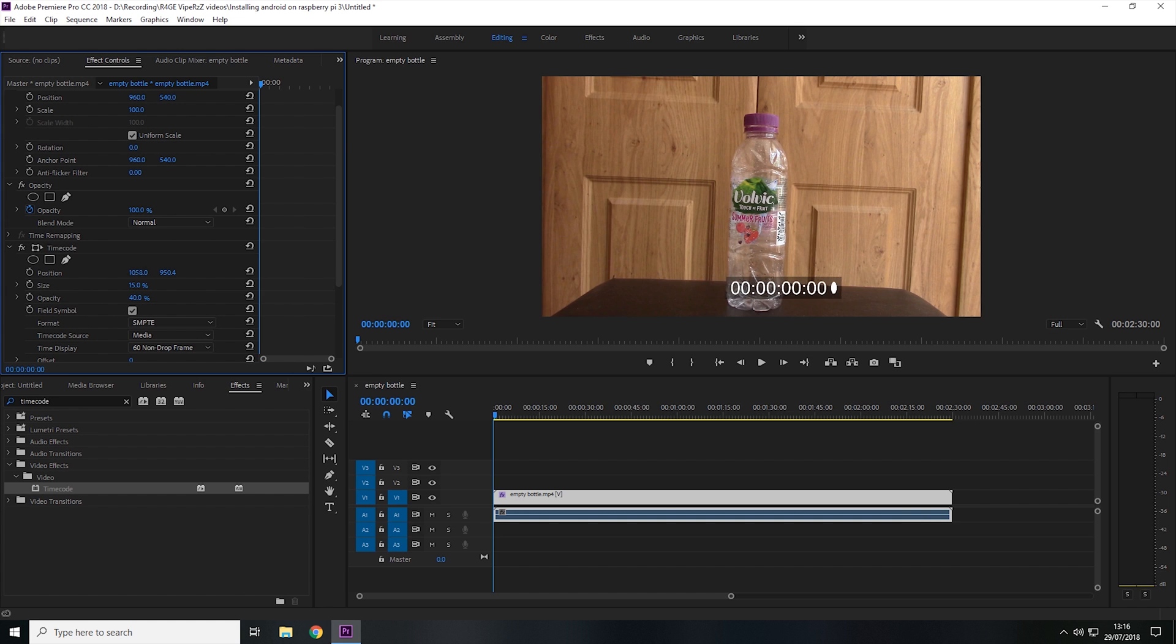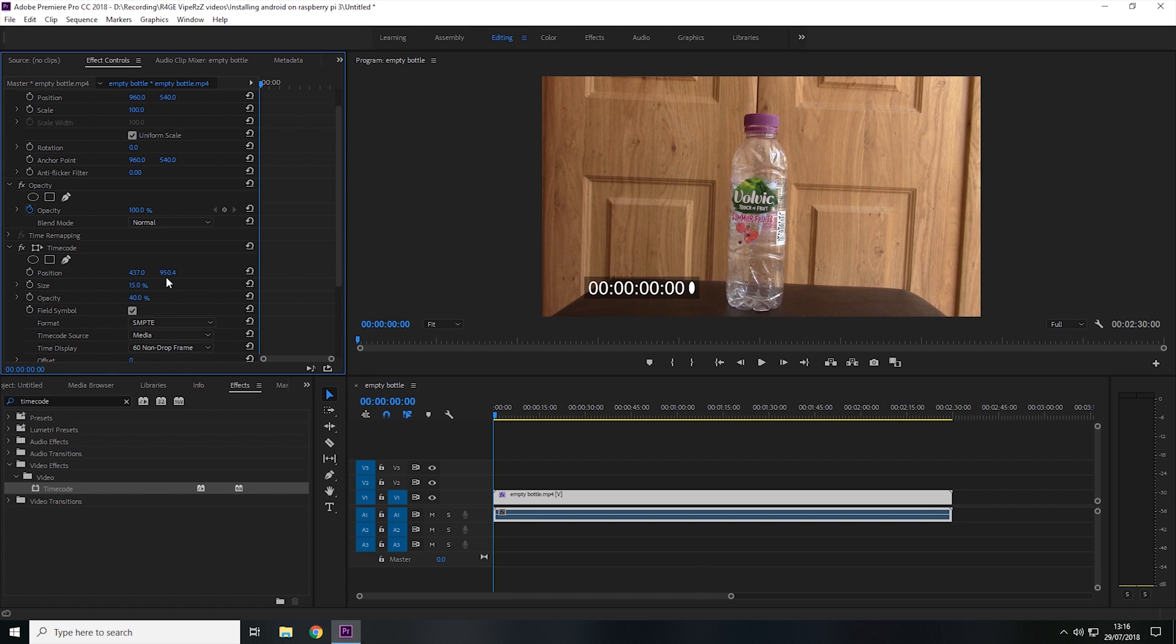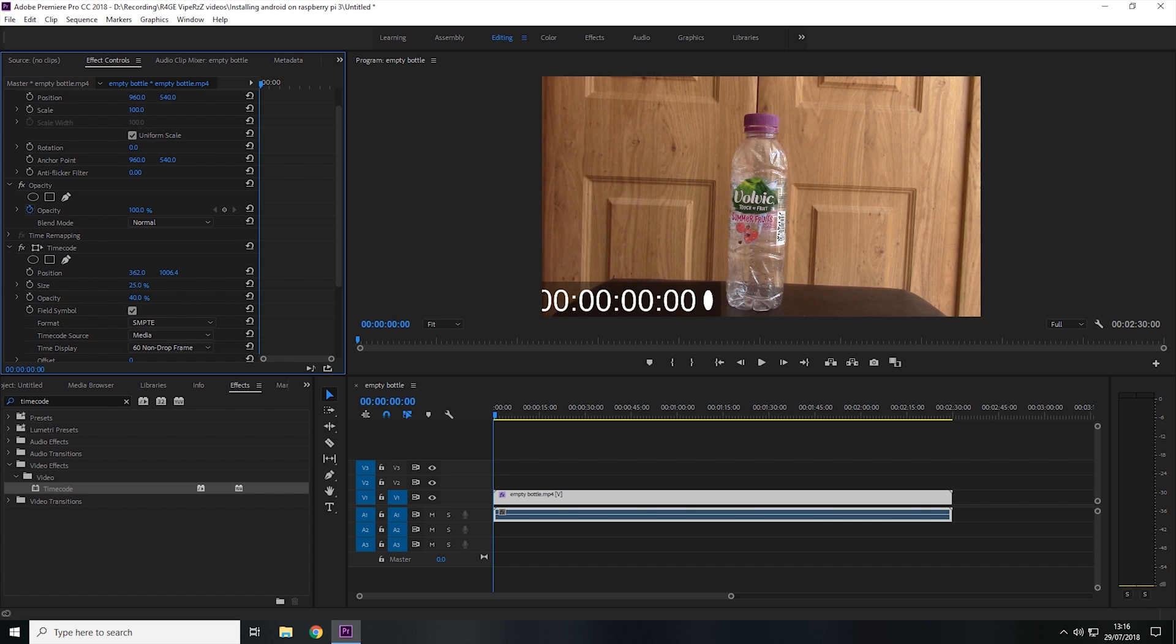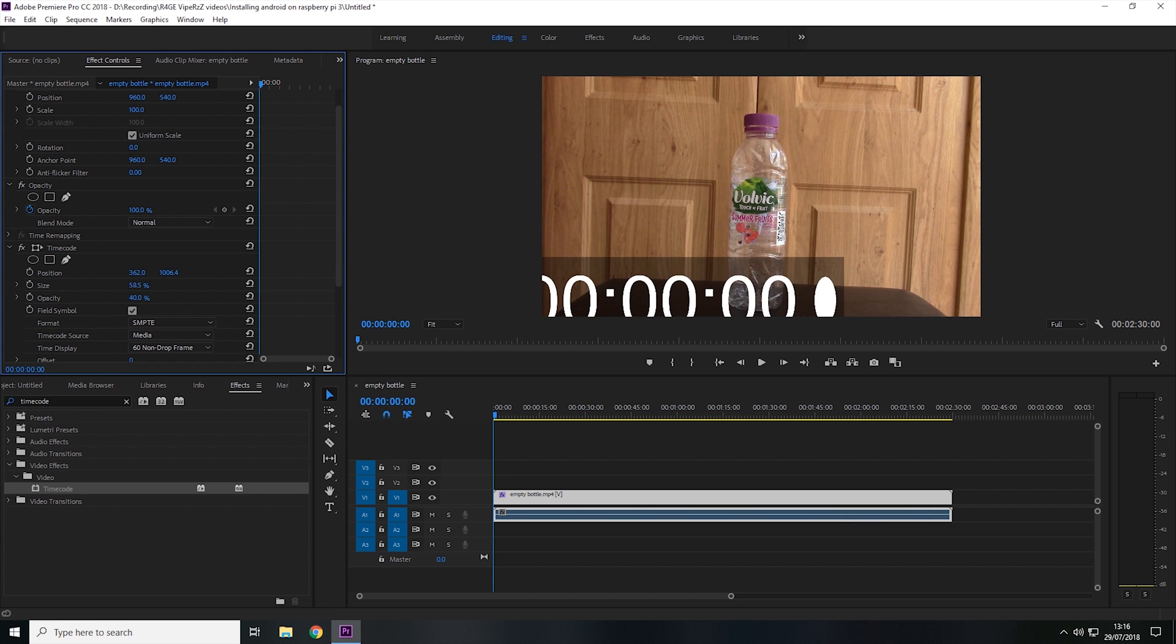So if I want, I can click and drag on the numbers to adjust where the timer is positioned, like so. And I can also change how big the timer is just by clicking and dragging like so.